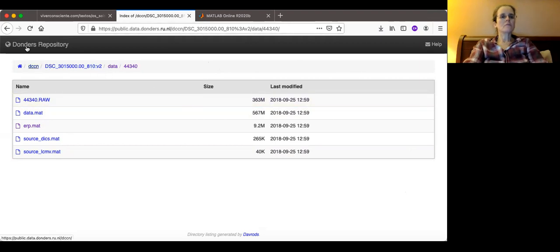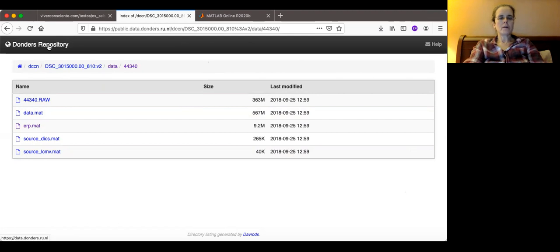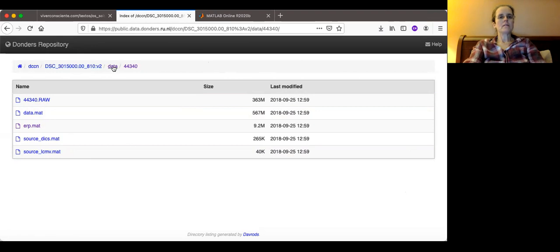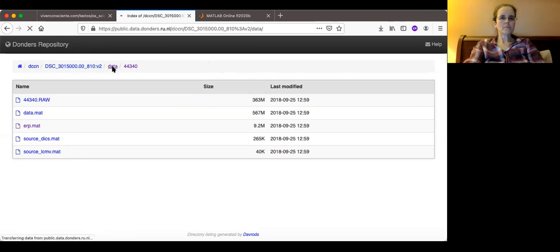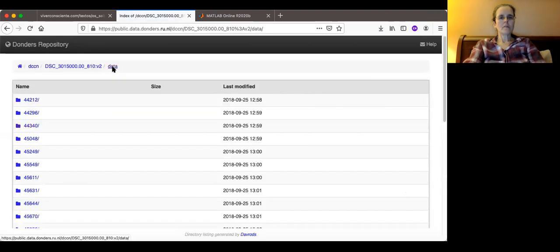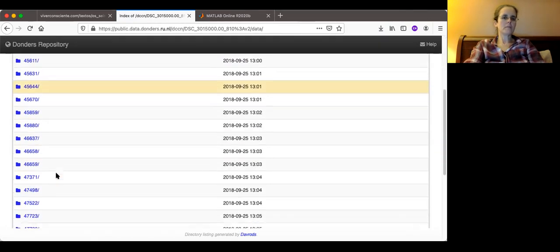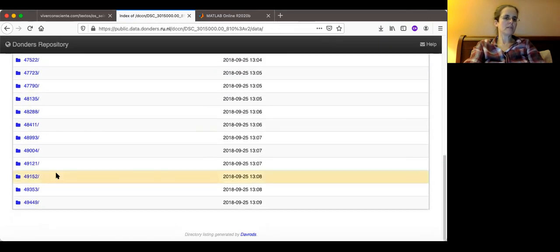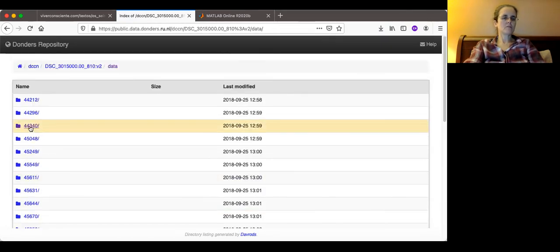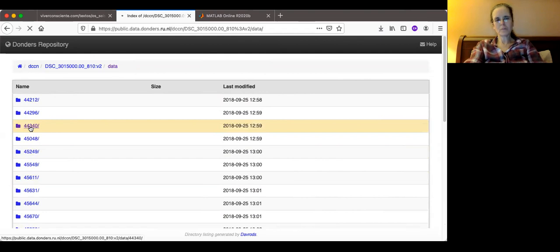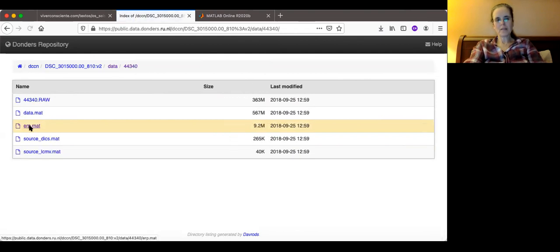This is the Dunders repository, which is data from a paper that I submitted as homework 3. If you go here, there are many data sets. I'm going to show you the 44,340, but all of them are similar.